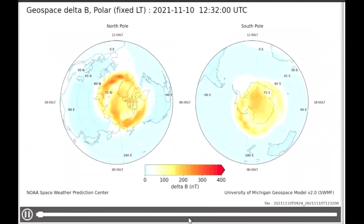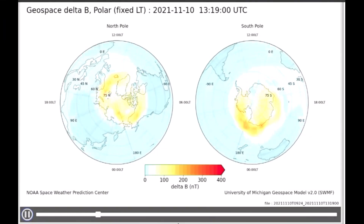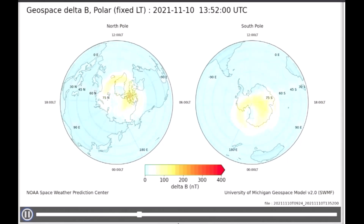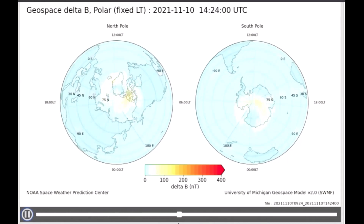This geospace ground magnetic perturbation map displays the gridded magnetic delta, thus the auroral forecasted activity.